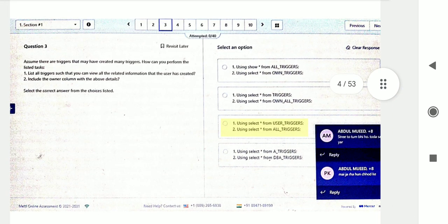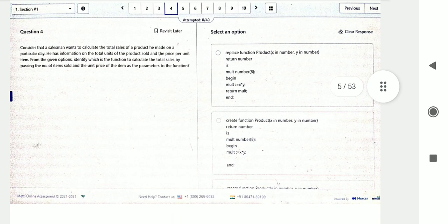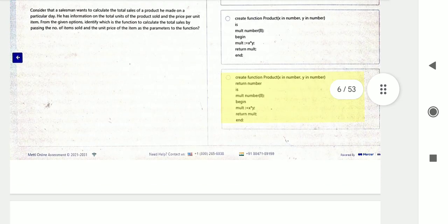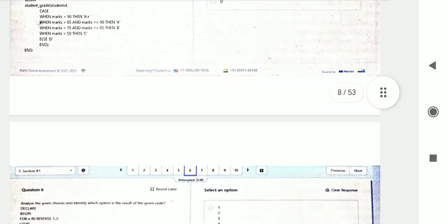Question number three: assume there are triggers — many triggers may have been created. How can you perform the listed tasks? Then question number four and question number five — go through the options provided.